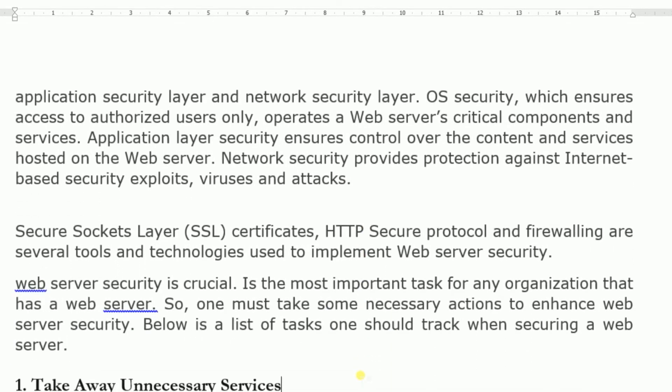Secure Socket Layer (SSL) certificates, HTTP secure protocol (HTTPS), and firewall are several tools and technologies used to implement web server security. When antivirus software is provided, there is a firewall concept. The firewall checks anything coming from outside and gives permission to that file or information only after verifying it against security definitions — it will not allow unverified outside information.